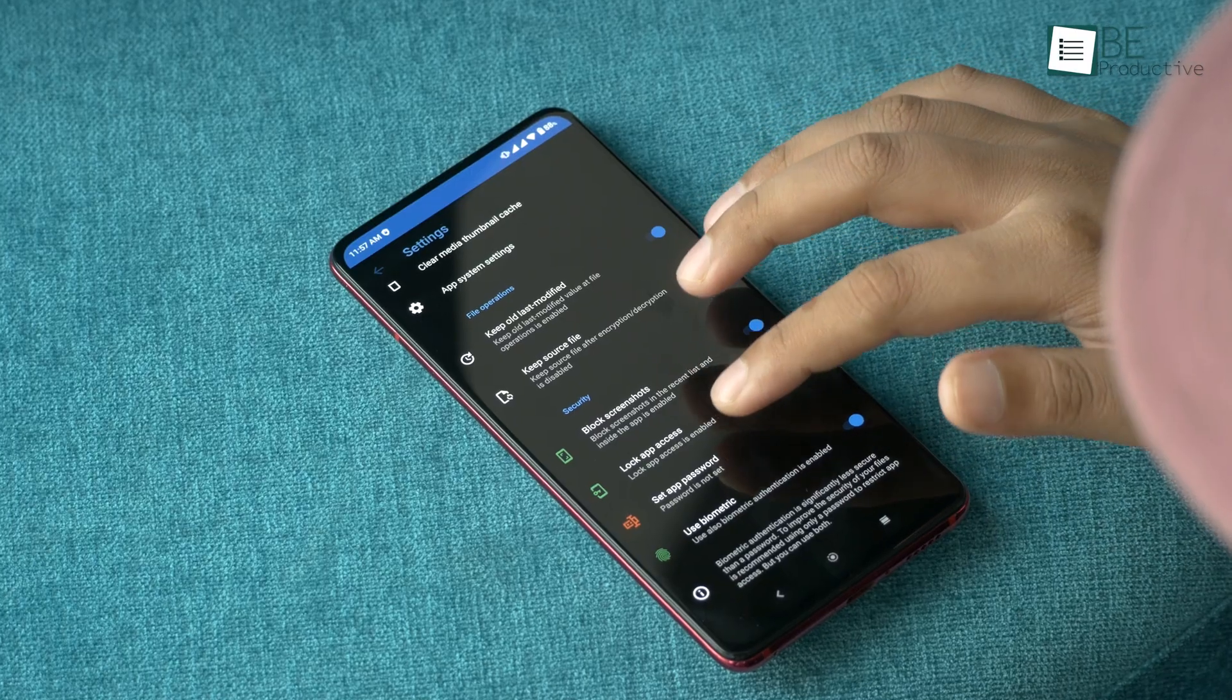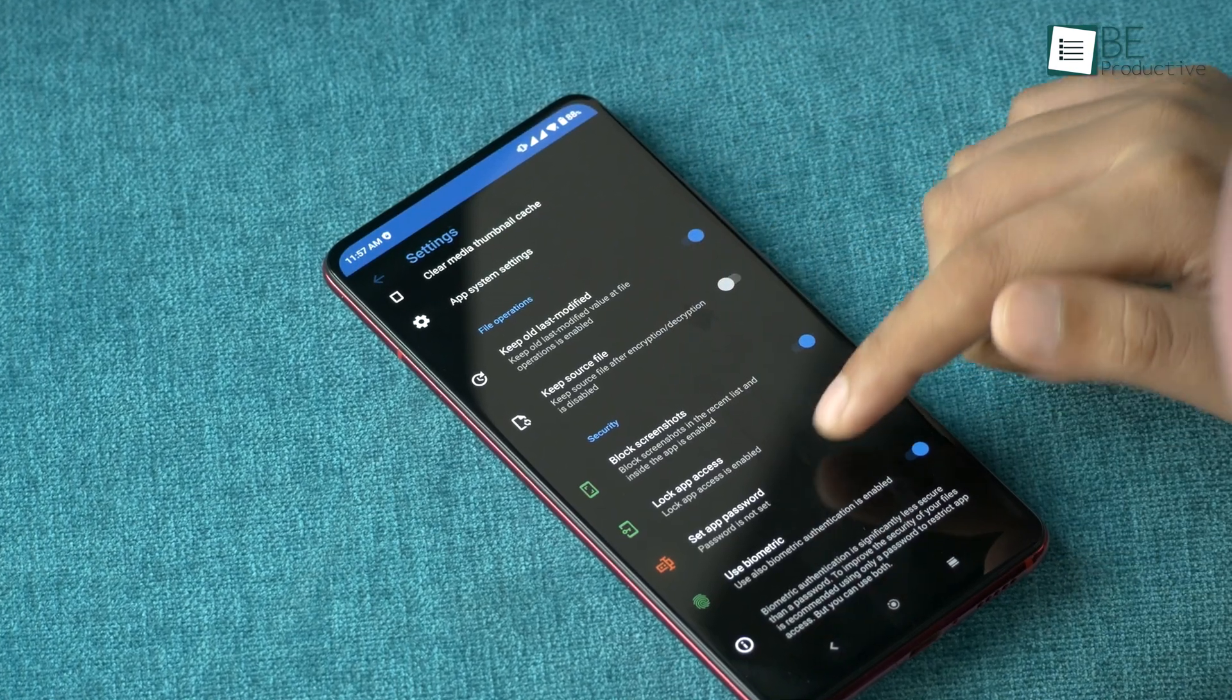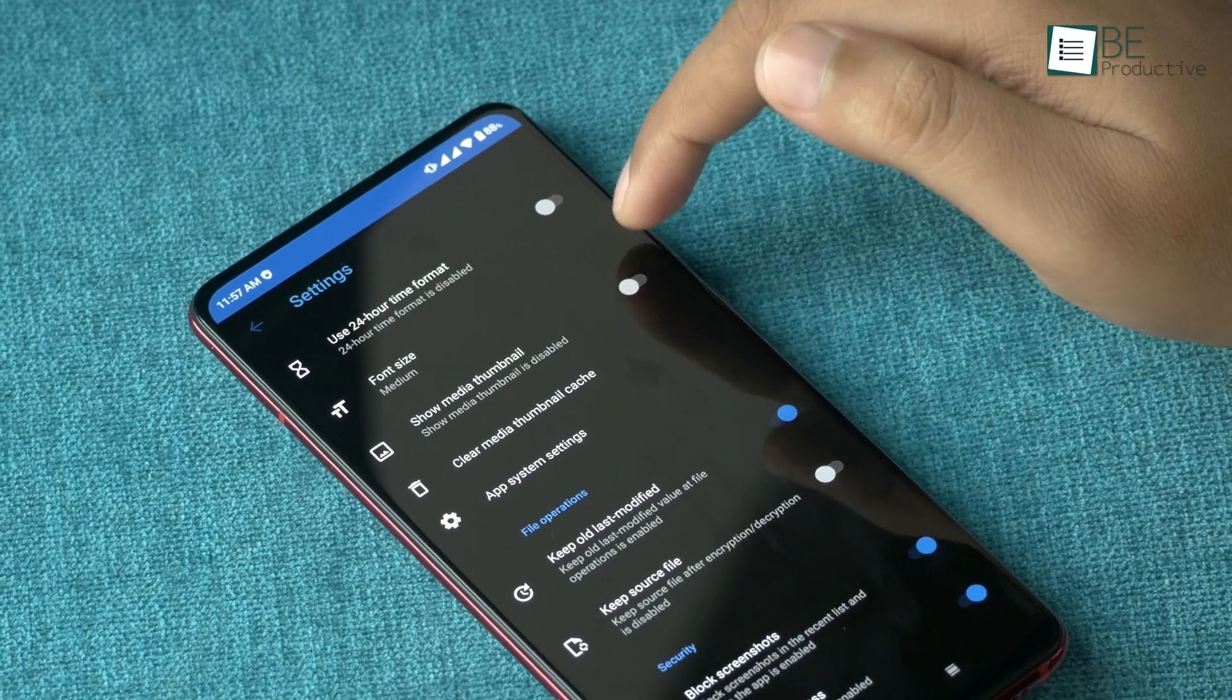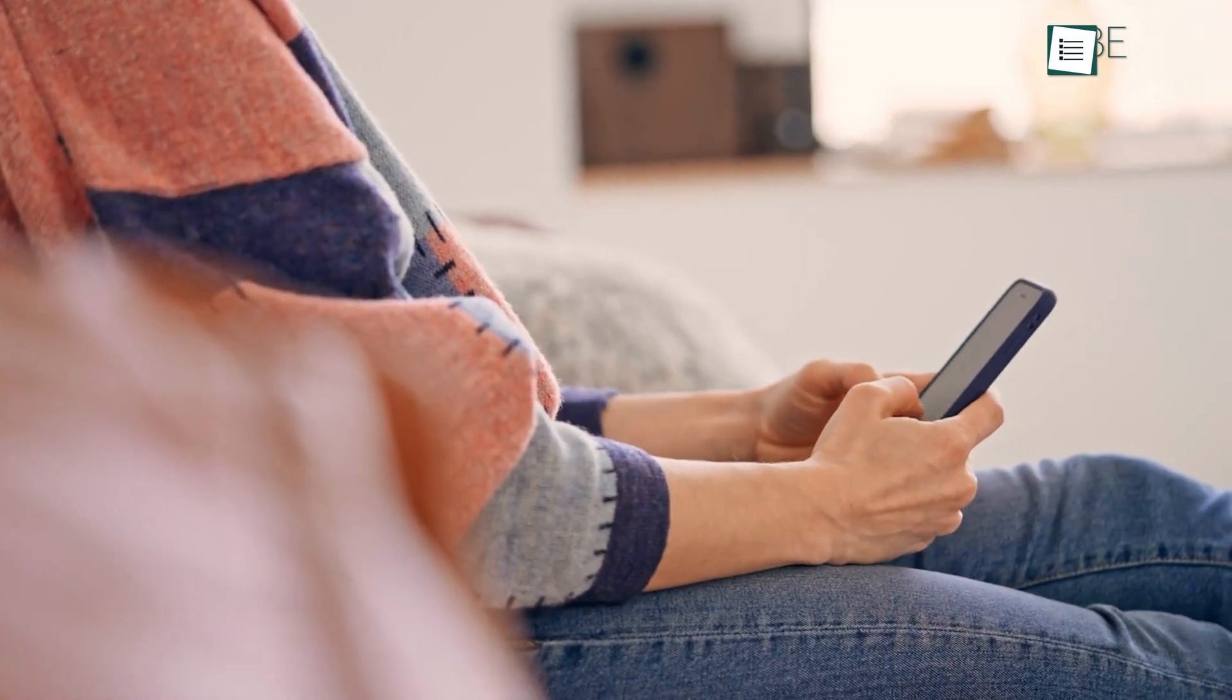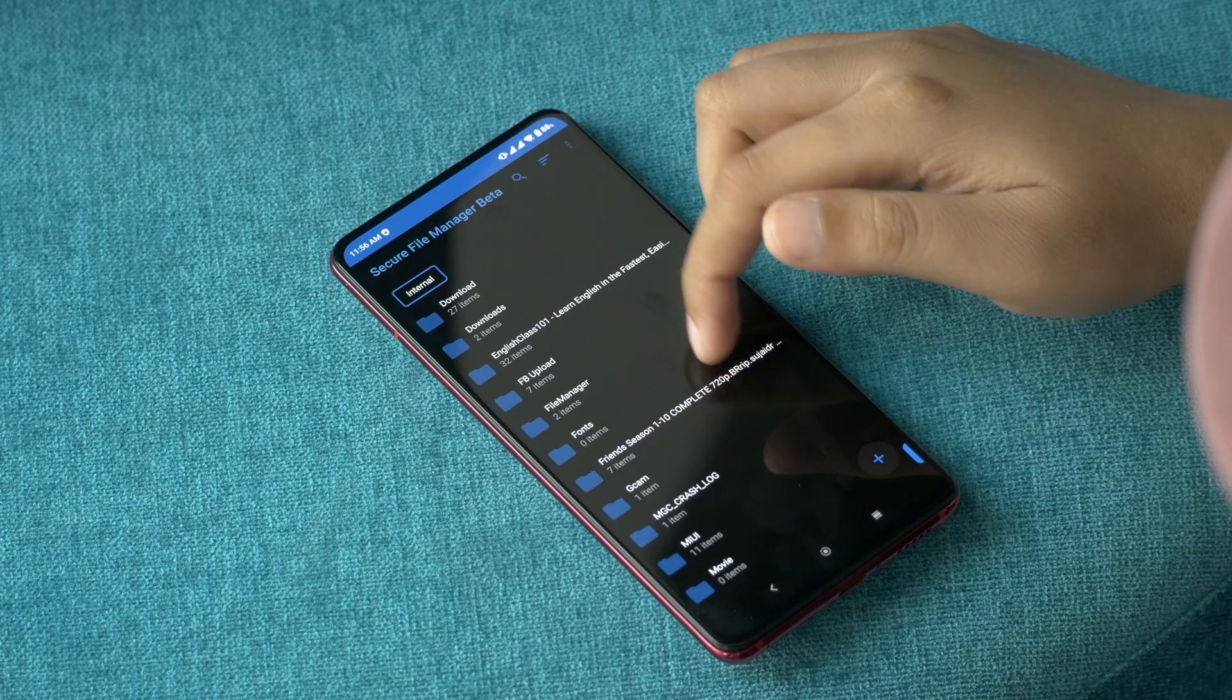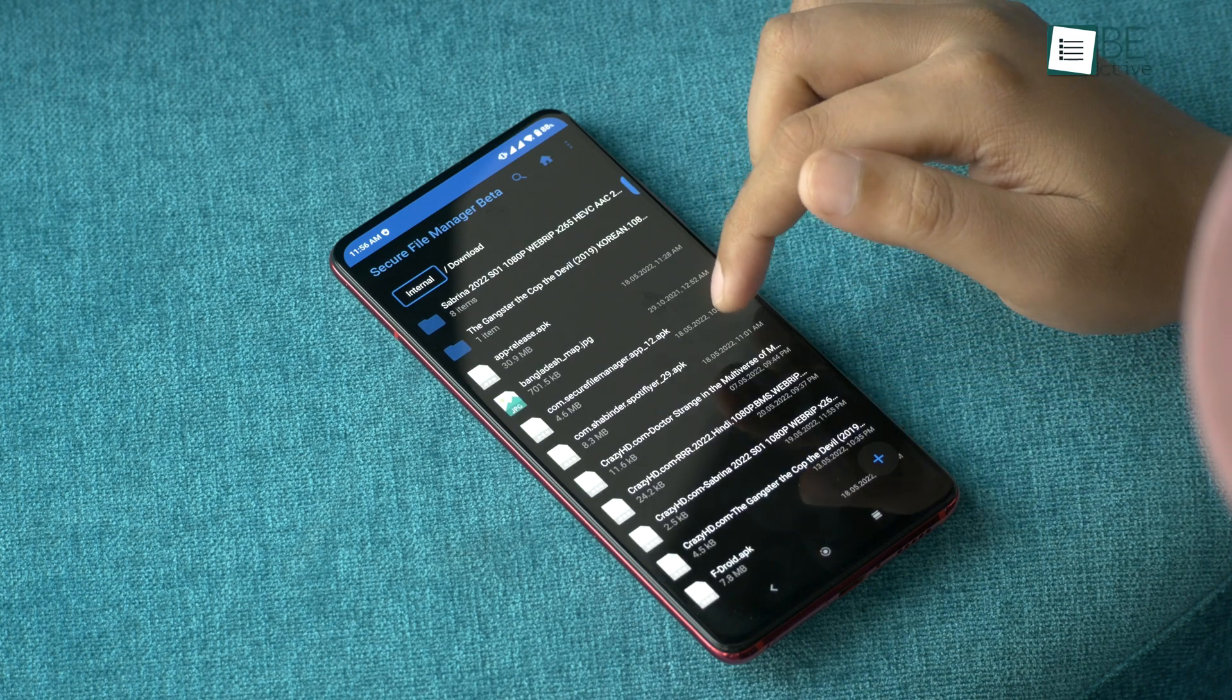For added privacy, you can lock the entire app with a password or biometric authentication, disable screenshots, thumbnails, and more. Usually, these are the features you'll find in a paid file manager app, but Secure File Manager is entirely free. So give it a go.